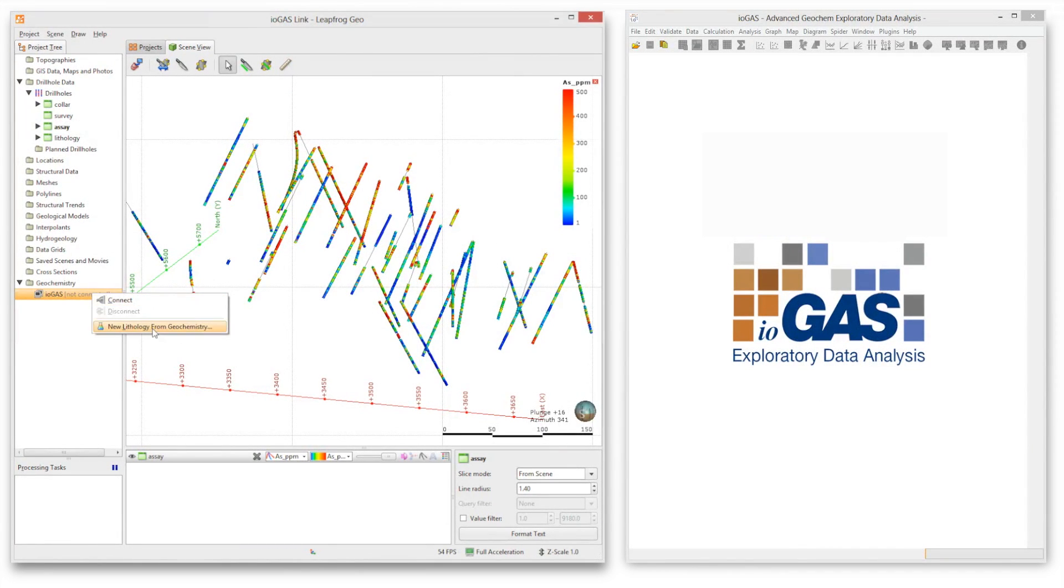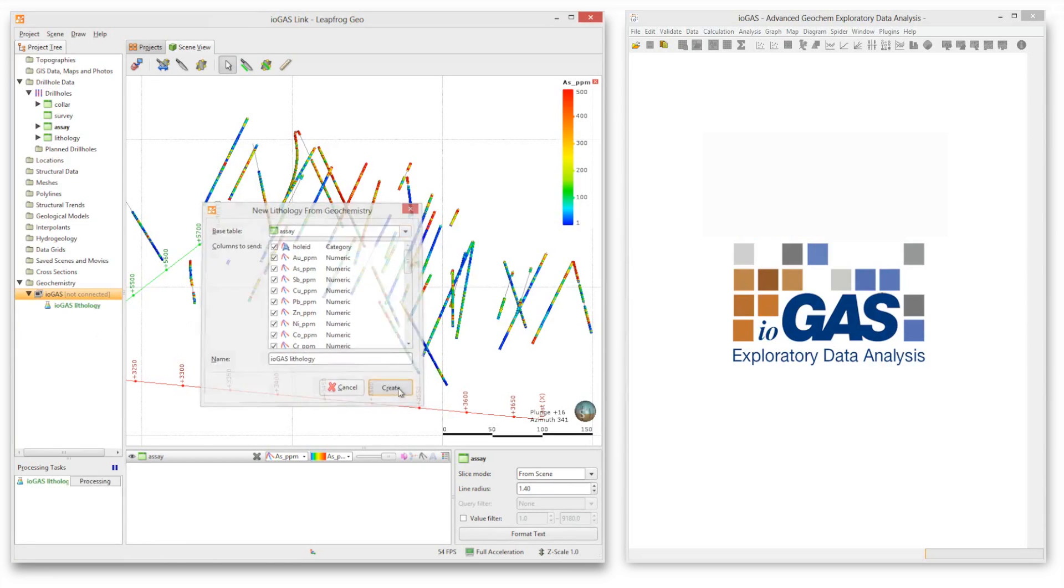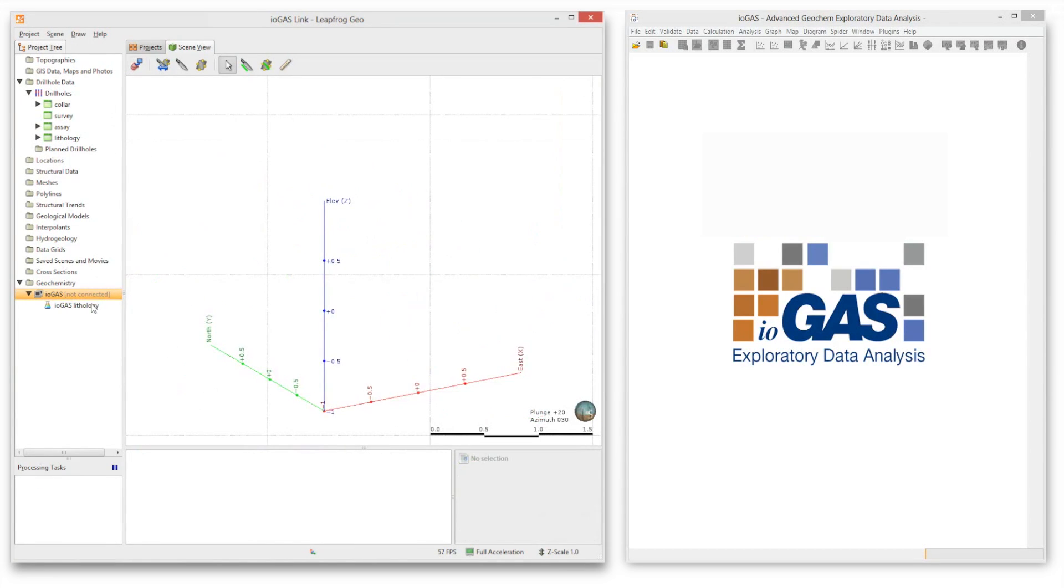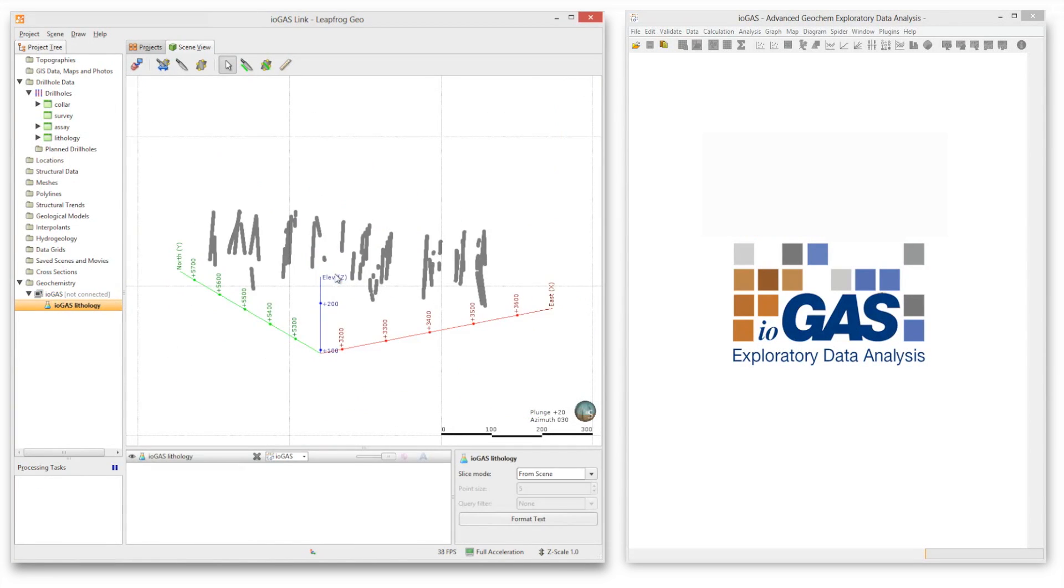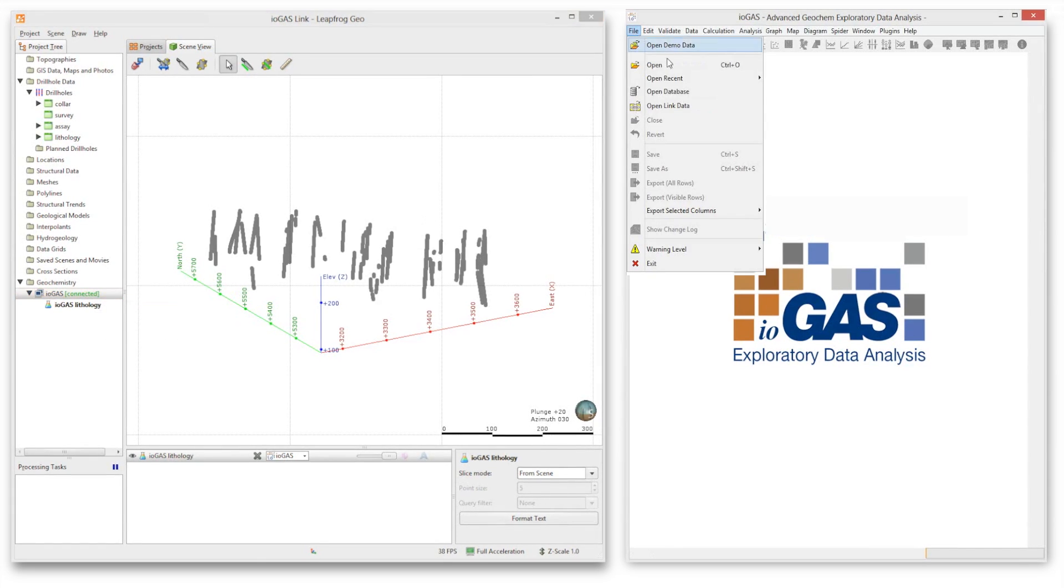Welcome to the iogas link, the live link between LeapFrog Geo and iogas. With the live link open, data can be easily shared between the two programs.